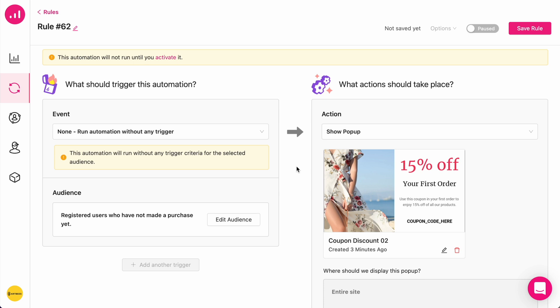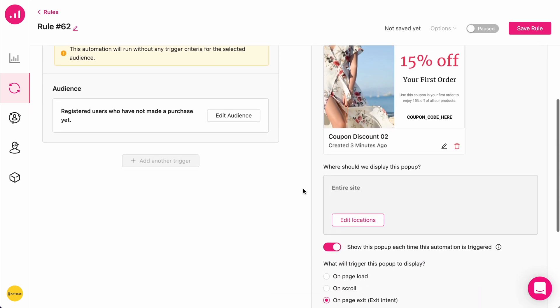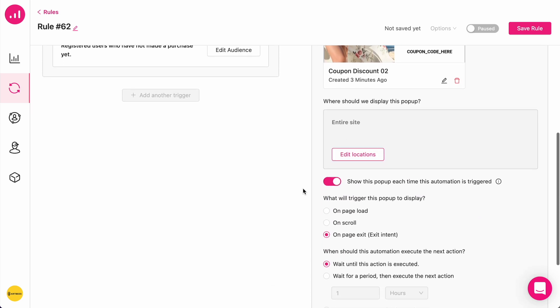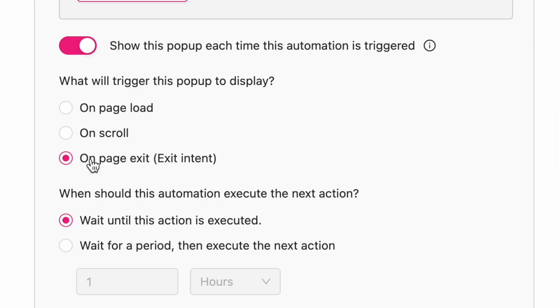So, I just saved my design for my pop-up. And here are some more options I can choose from. For example, I'm going to set on page exit as the exact time that I want the pop-up to display.